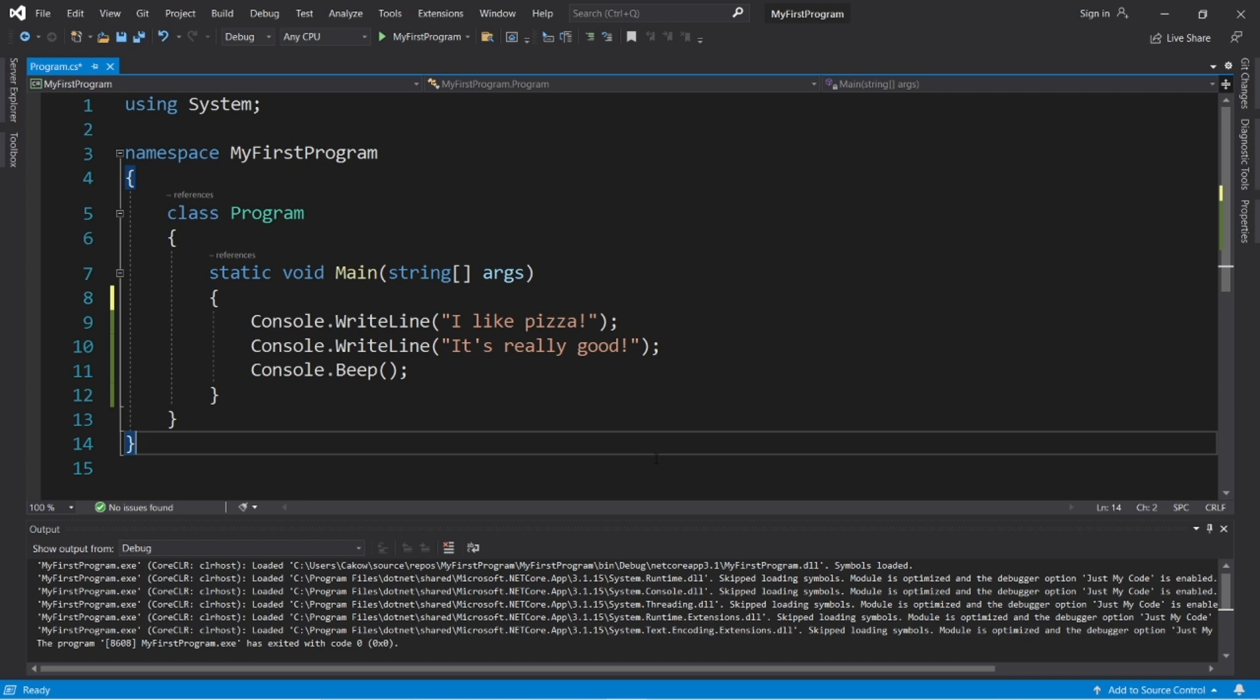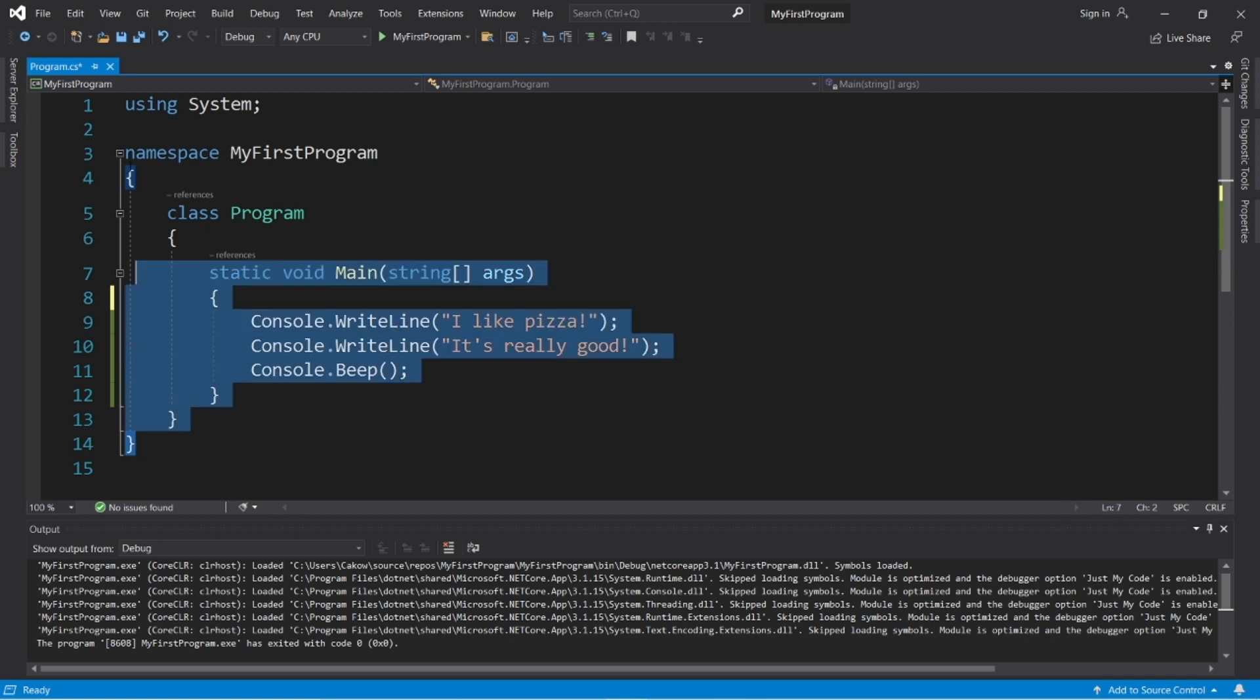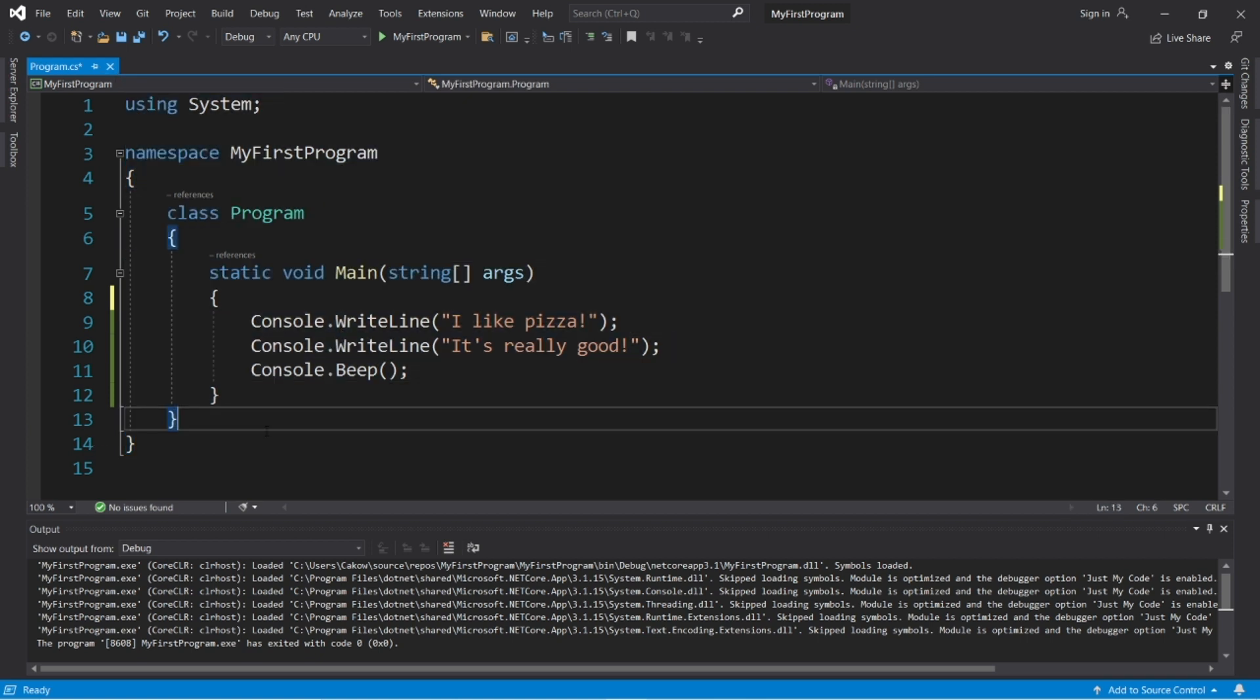All right. Well, that's the very basics of C sharp to get you started. In the next video, we'll cover more on output and comments. So I'll post this code to the comment section down below. And well, that's the very basics to get you started in C sharp.